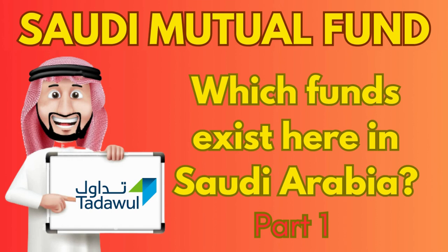Welcome to today's video, which will be like a quick introduction to what are the options of mutual funds available on the Tadawul Stock Exchange.